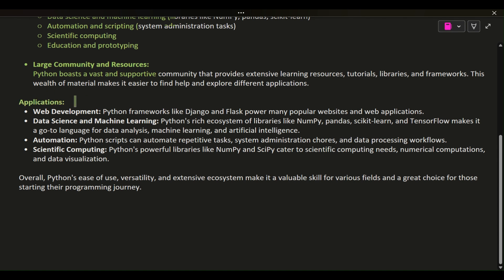Applications: Web development. Python frameworks like Django and Flask power many popular websites and web applications.